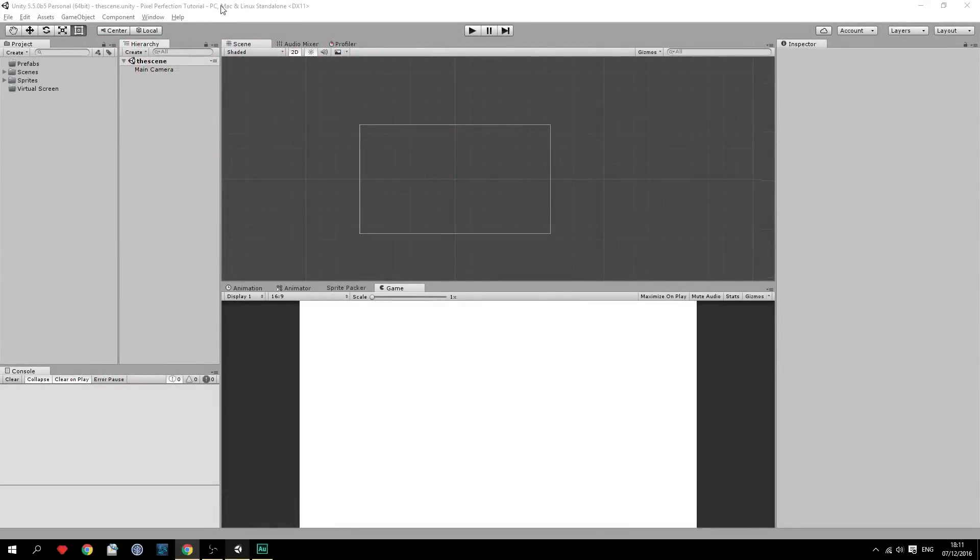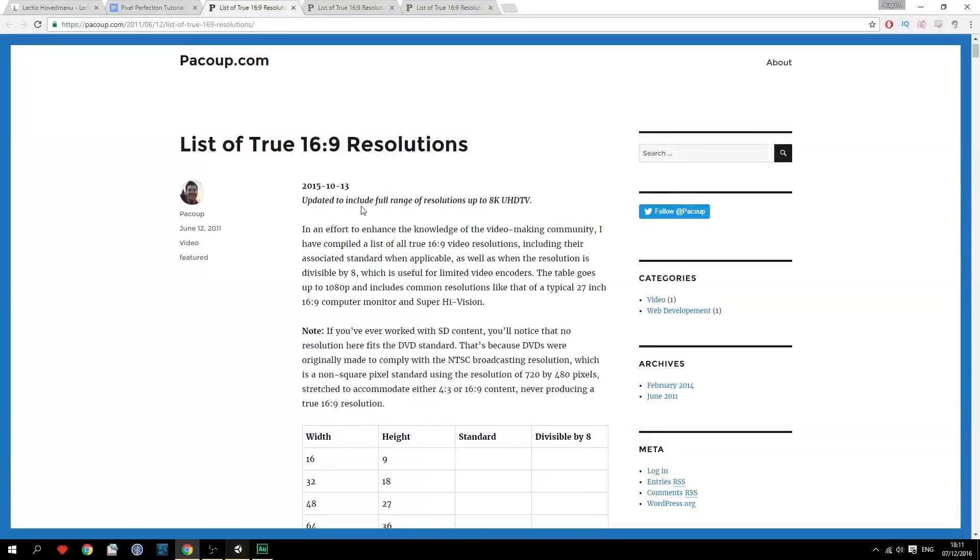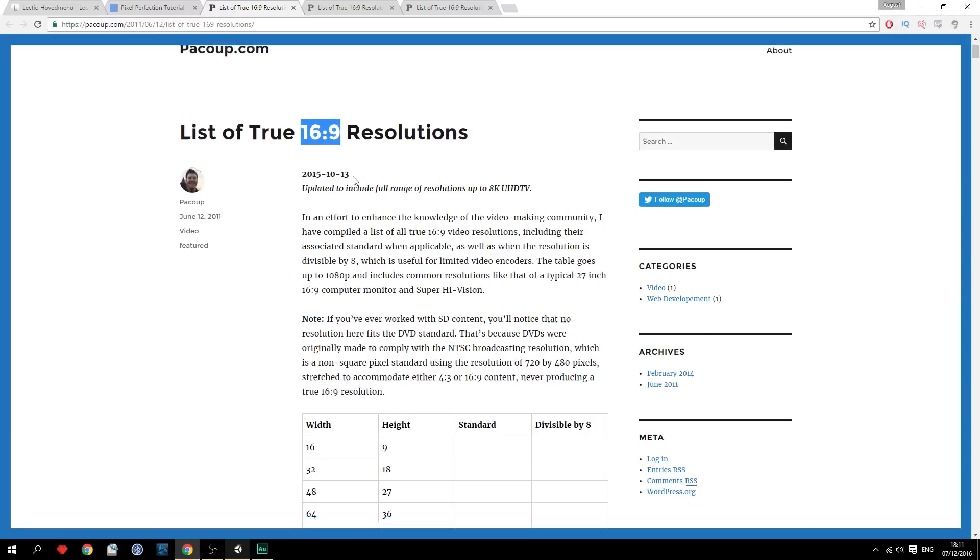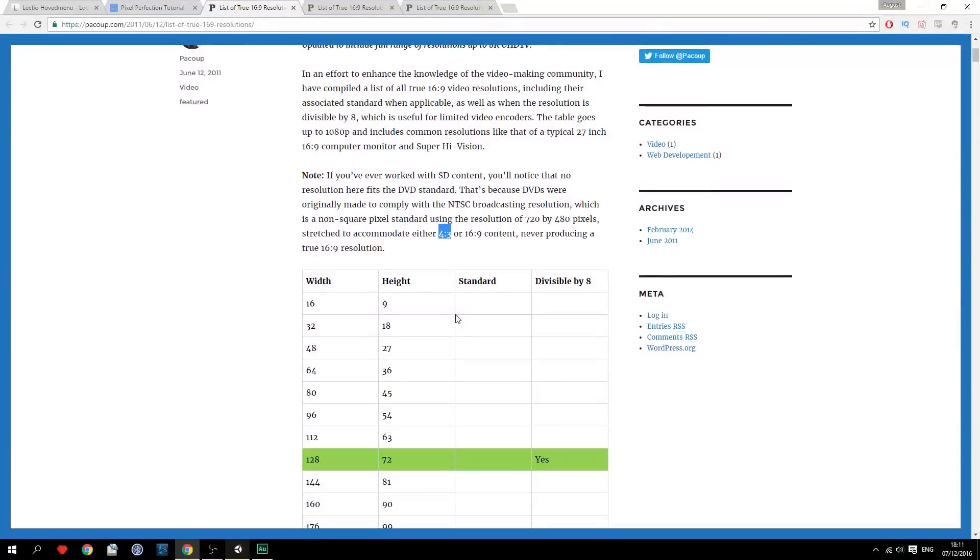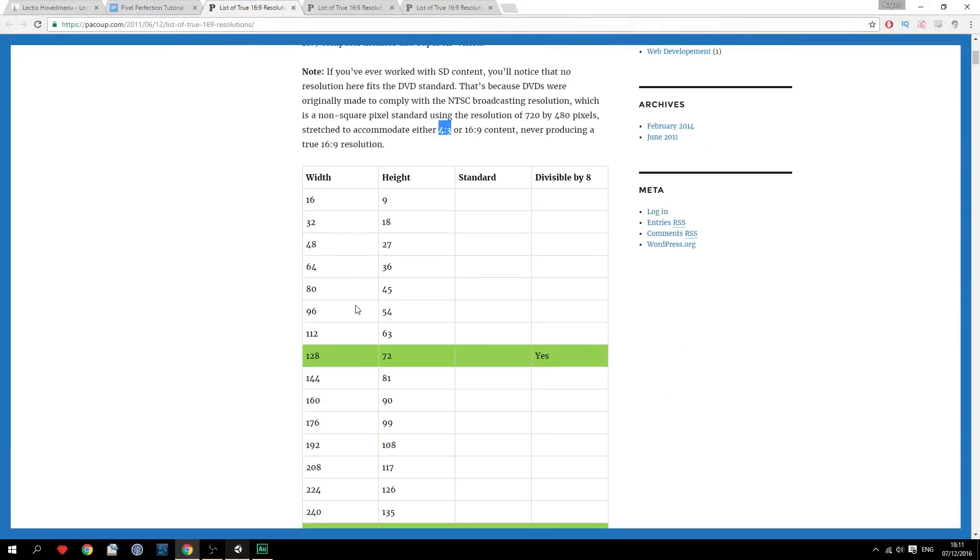Okay, so first off we have to choose a aspect ratio and resolution. So we go to this website right here. In this case I'm gonna choose a 16 by 9 resolution. This is the most common one. You can also choose whatever else you think, like 4 by 3. But I choose this one. And we're gonna use this really low resolution right here, 128 by 72.